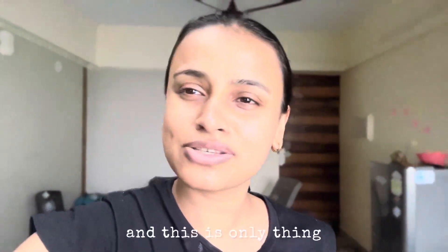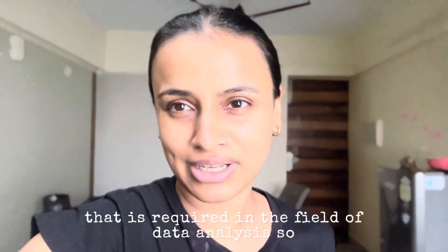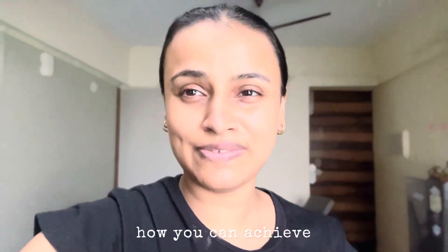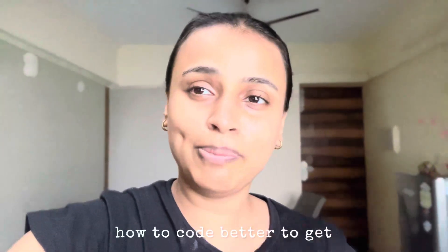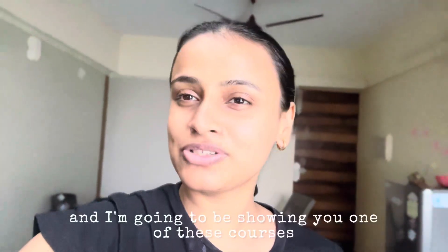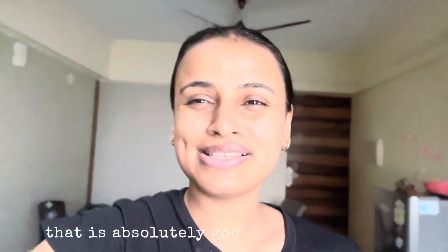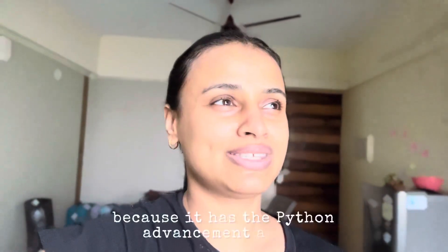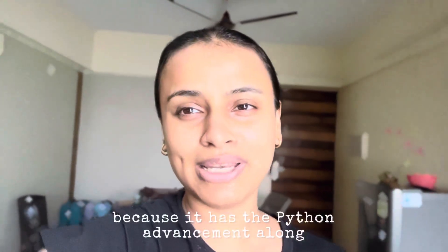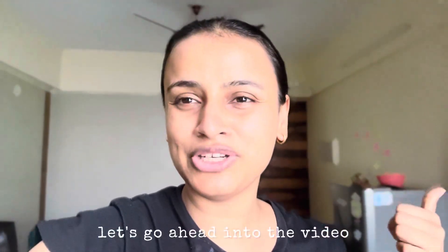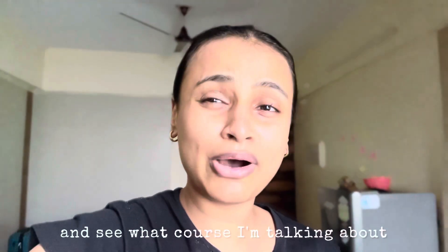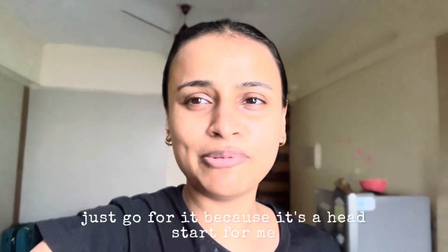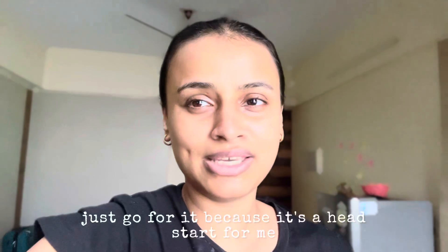And this is the only thing that is required in the field of data analysis. So in this video, I'm going to be telling you how to code better to get that analysis job, and I'm going to be showing you one of the courses that is absolutely good for you to go for because it has Python advancement along with data analysis skills.